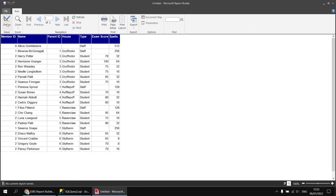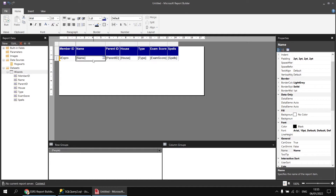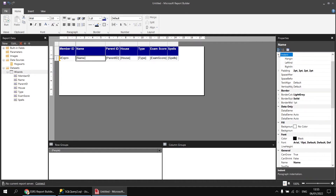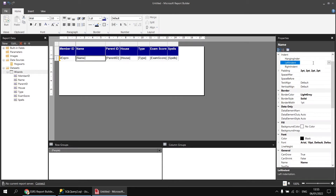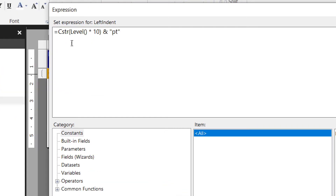We can take that number and multiply it against a constant to increase the indent level of the name value. Select that cell, find the indent category in the properties window, and click the left indent property dropdown and choose expression. We create a calculation using CSTR, then in round brackets use the level function multiplied by a constant value of 10, then concatenate that with 'pt' in double quotes. So the end expression looks like: CSTR(Level() * 10) & "pt".